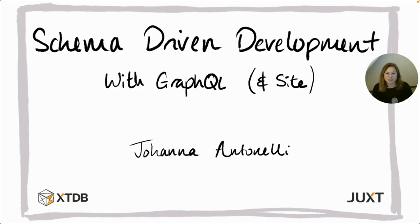Hello Reclosure. My name's Joanna Antonelli. I'm here to talk to you about schema-driven development with GraphQL and Cite. Thank you for having me.